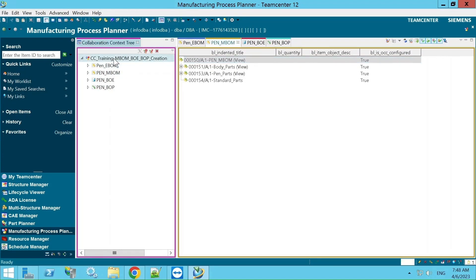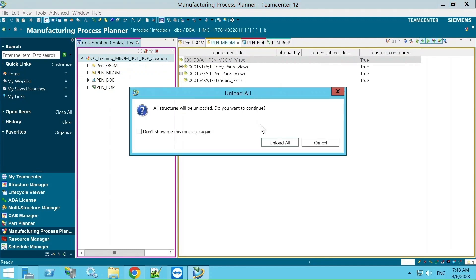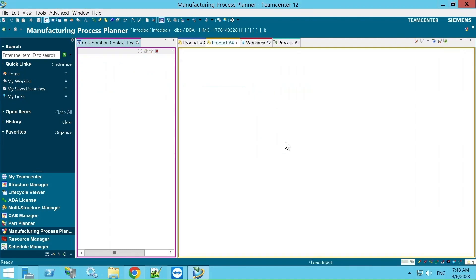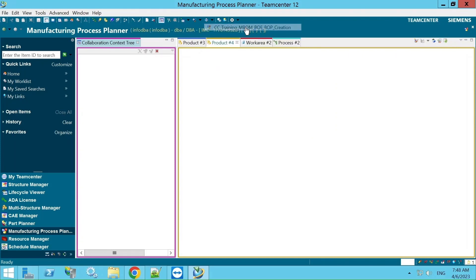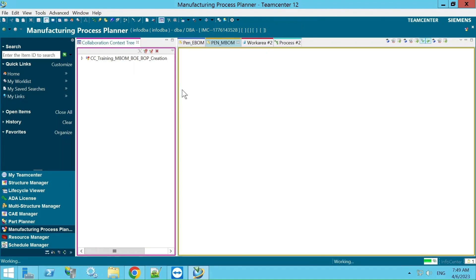Now I will unload this and show another way to open it. You can see recently used items listed here — whatever you have utilized recently will show up, and you can click from there to open it directly.